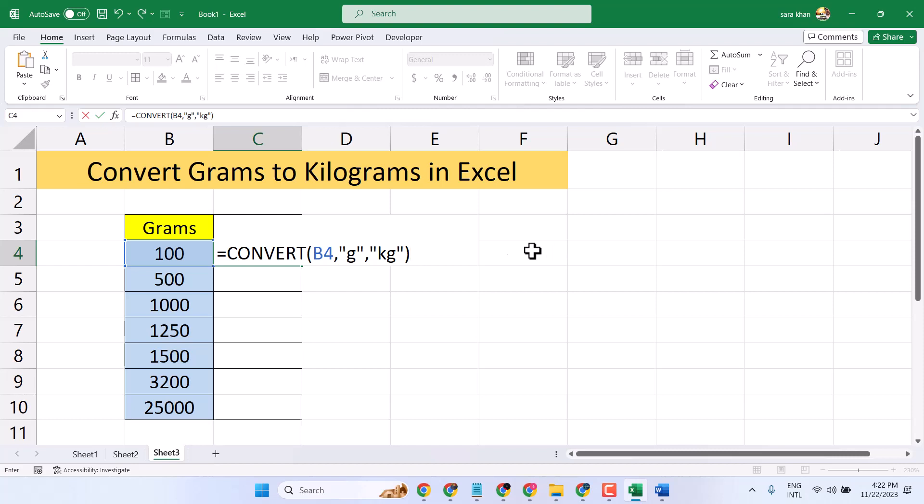Now this is the formula: CONVERT, select the first cell for grams, then G which you want to convert into kilogram, so type here kg between the commas with opening and closing brackets, then press Enter.